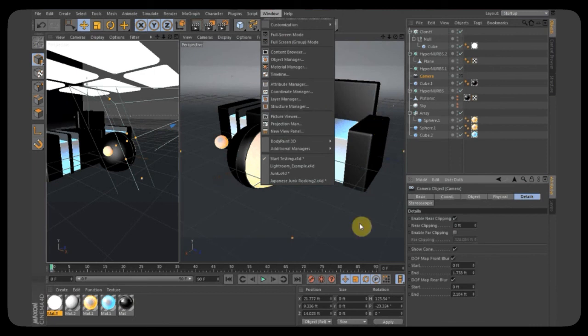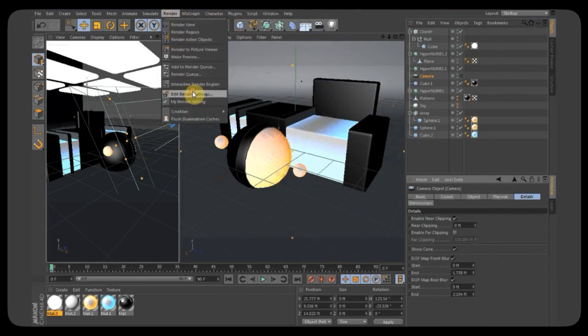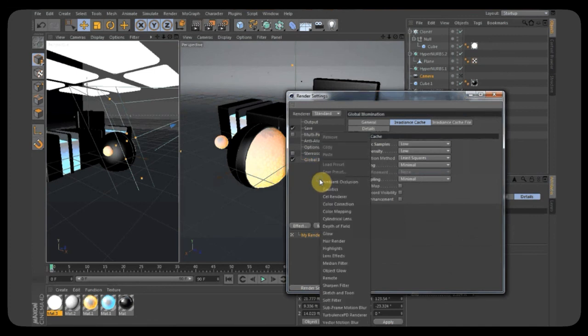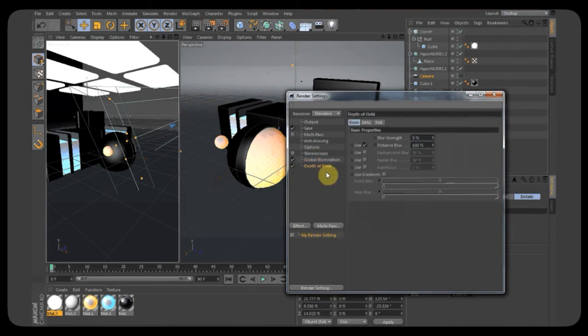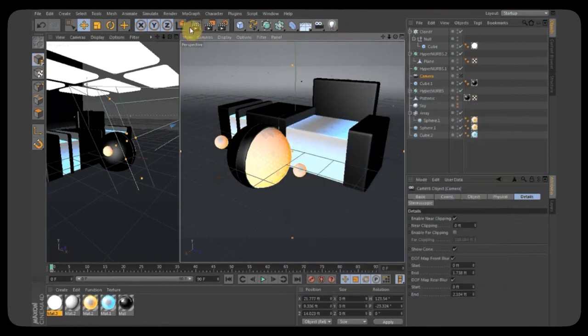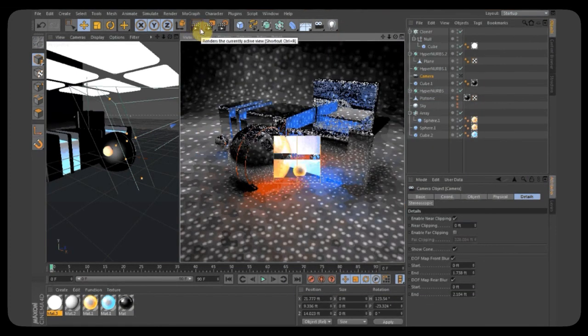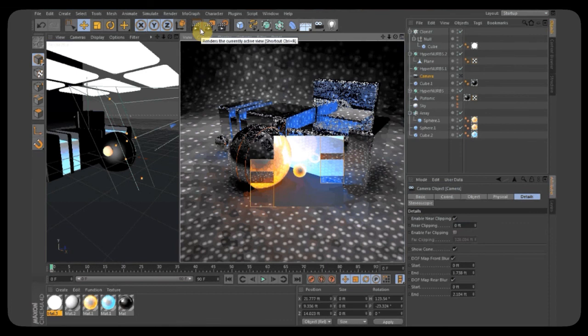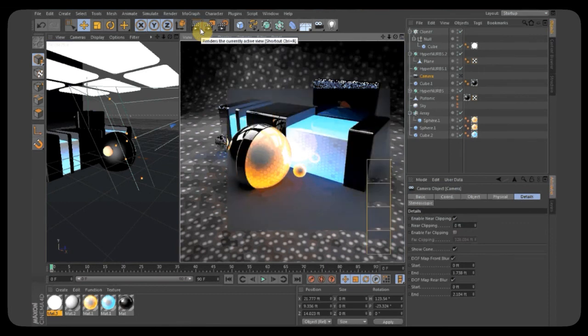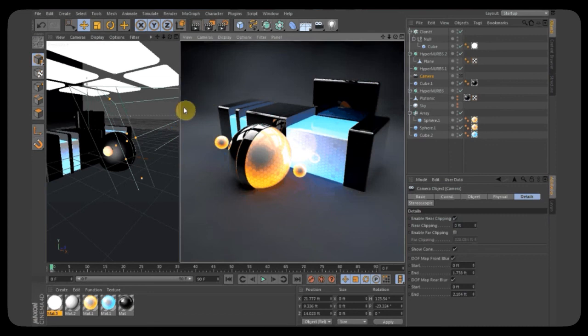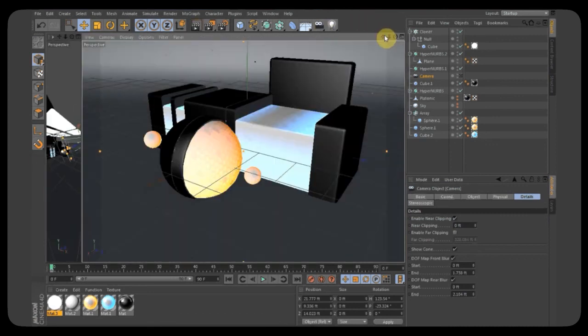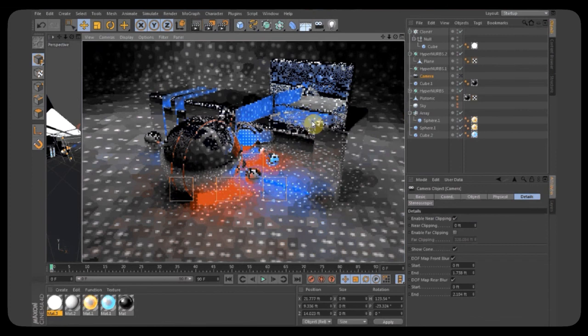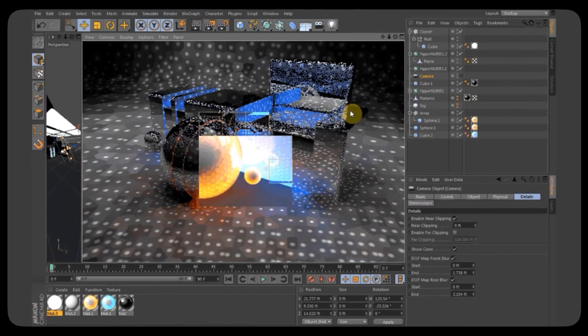We're going to go into render settings. Add render settings and then add depth of field. If I can find it. Depth of field. And now when you render, after it's done rendering, it will create depth of field in the back. And you can't really see that happening that much here, but it happens around the back. You can tweak it, whatever.